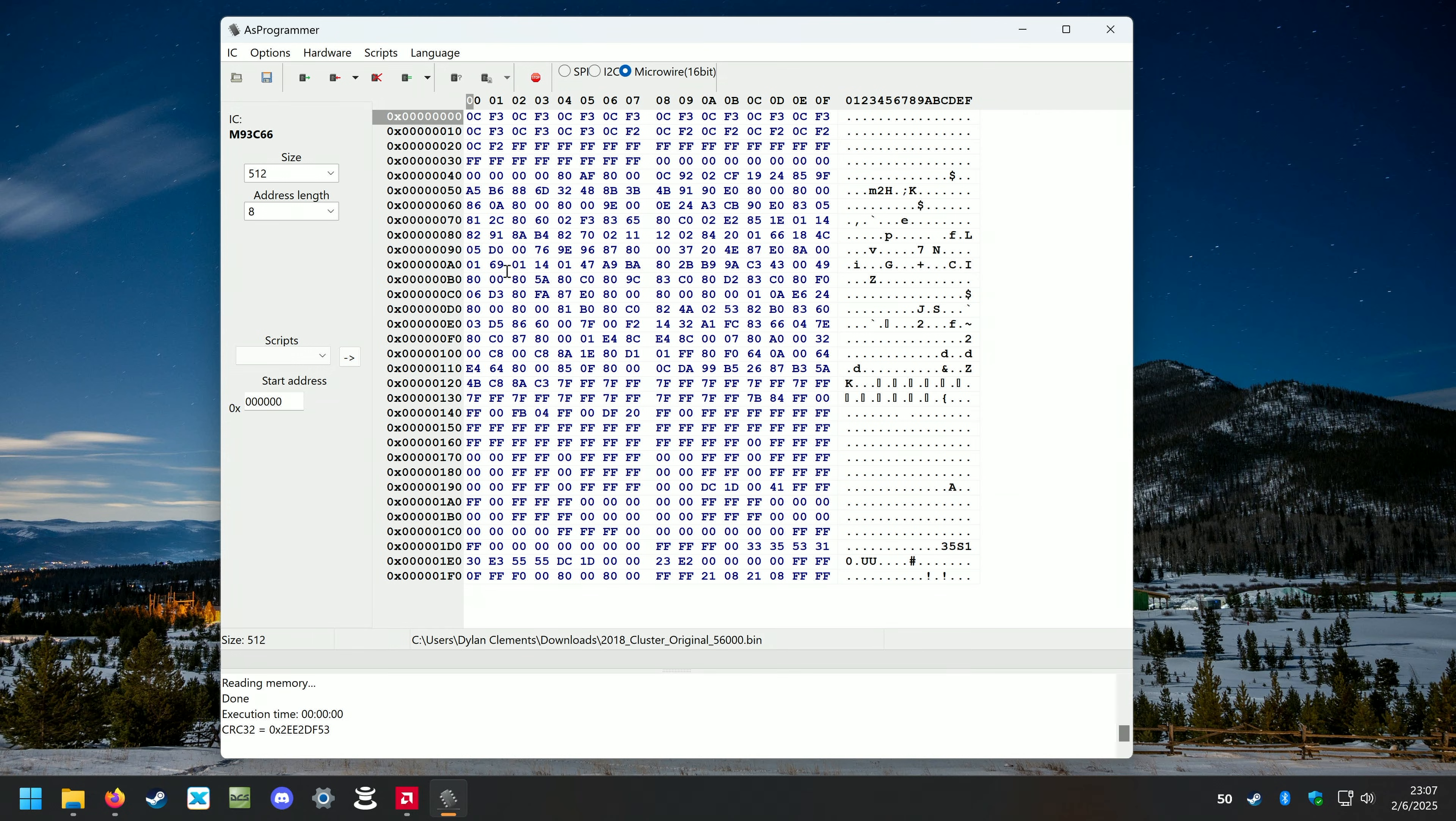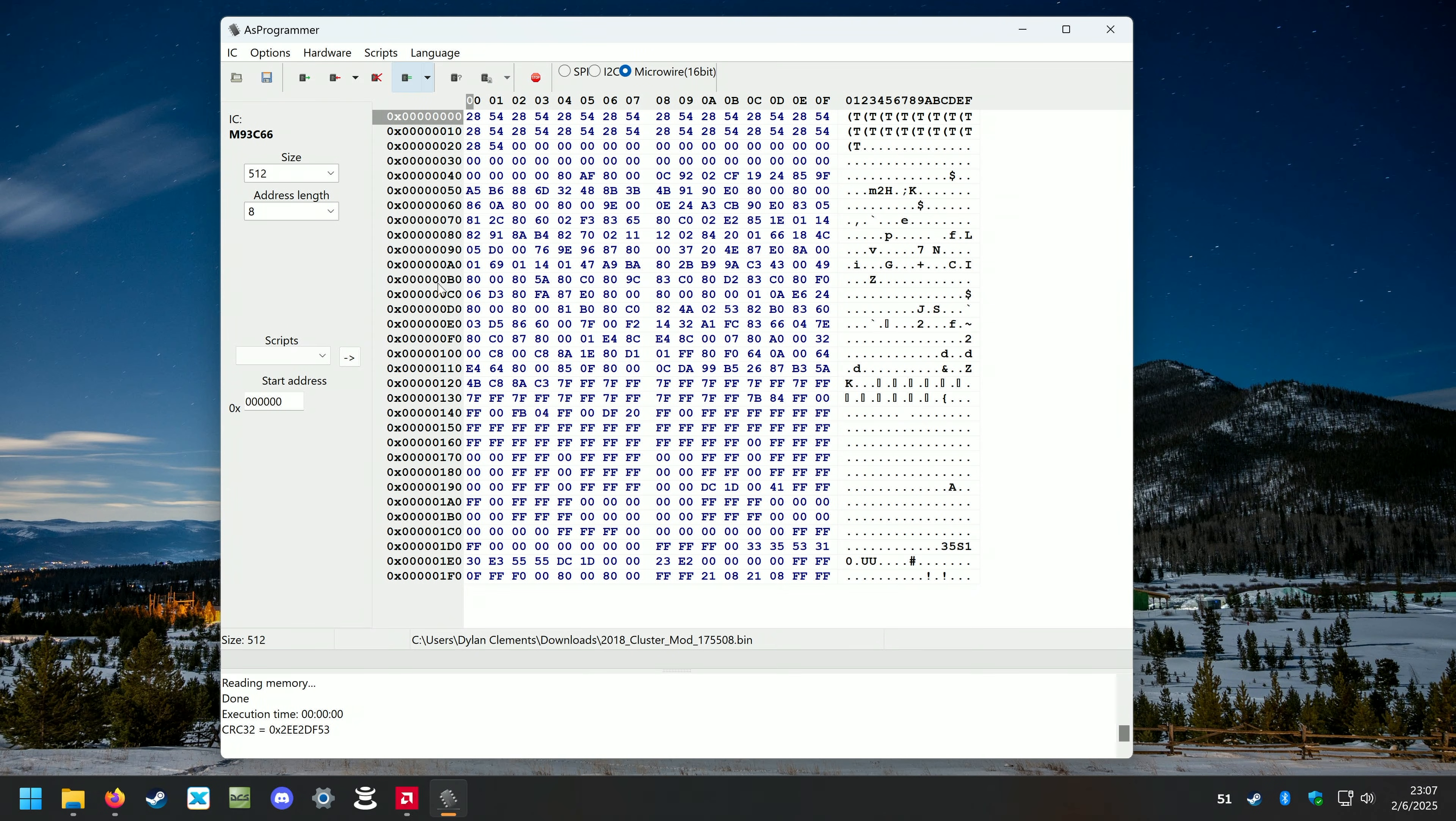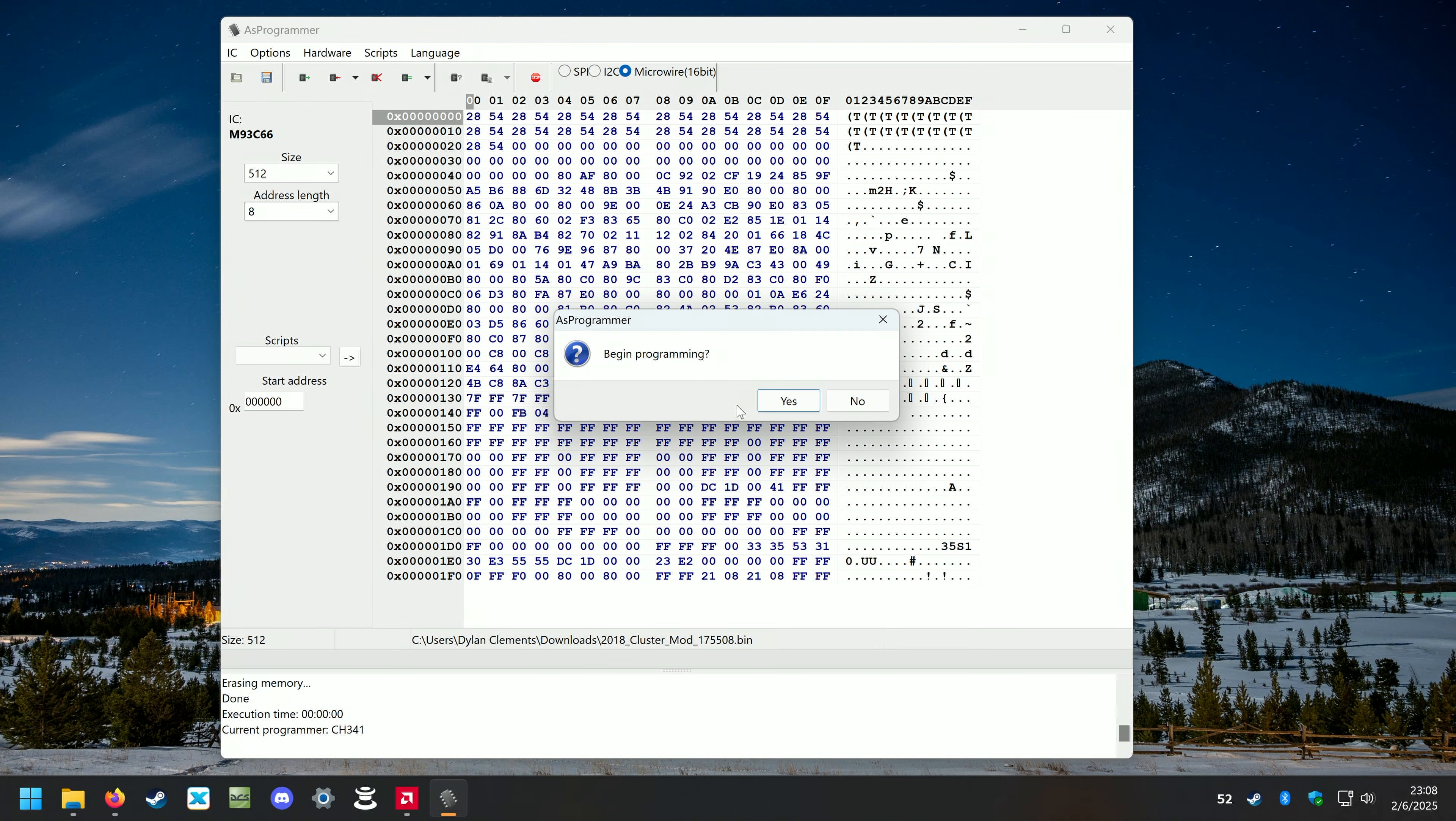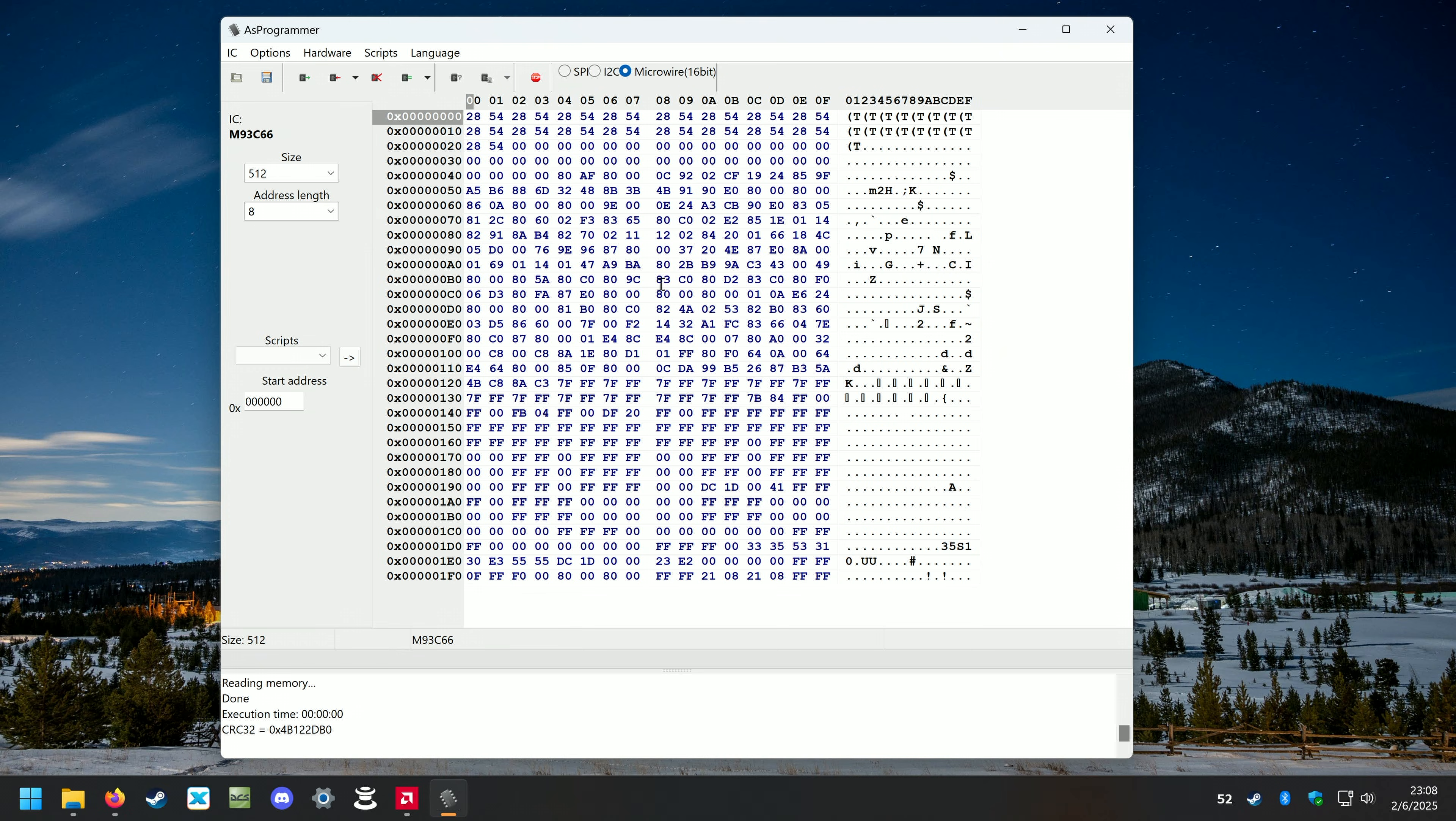Now we can head back to AS Programmer. I'm going to open up our modified file with 175,000 miles on it and we're going to erase IC. Yes we have to do this before flashing. It happens instantaneously and then we're going to hit program IC. Yes we'll wait for this progress bar. Again it doesn't take very long and then I just like to hit read IC again just to make sure that everything reads back okay. And it does, it looks like nothing changed when we hit read. So this EEPROM is now programmed and it should have the mileage from our old instrument cluster now in the new one. We're going to plug it into the vehicle and check.